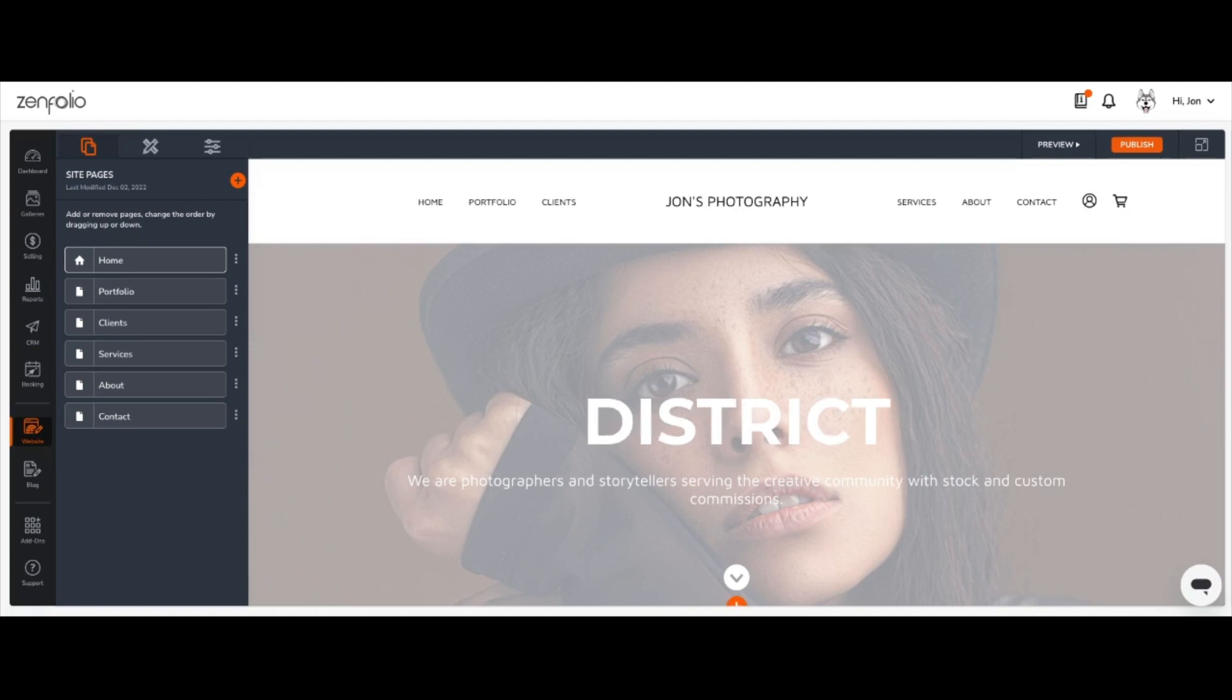To delete the page, simply locate the page that you would like to remove in your site pages stack on the left, and click the three vertical dots to the right of it to get started.